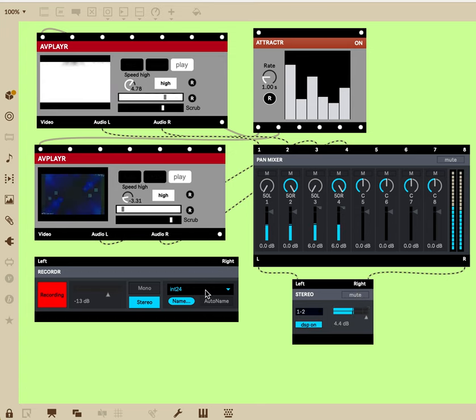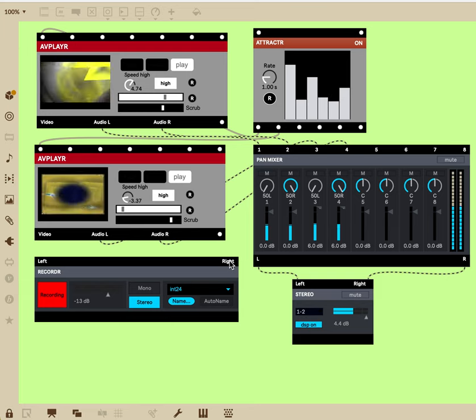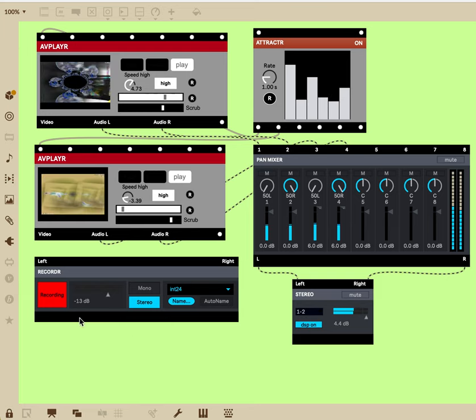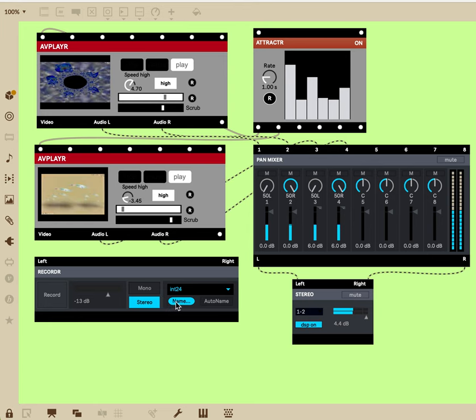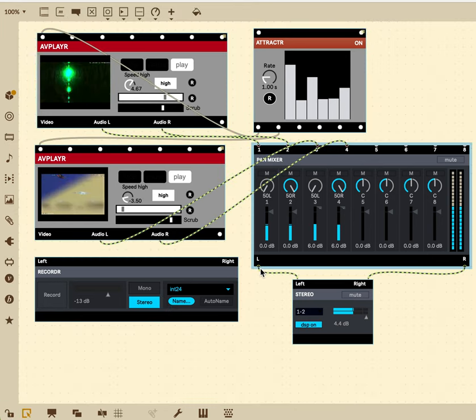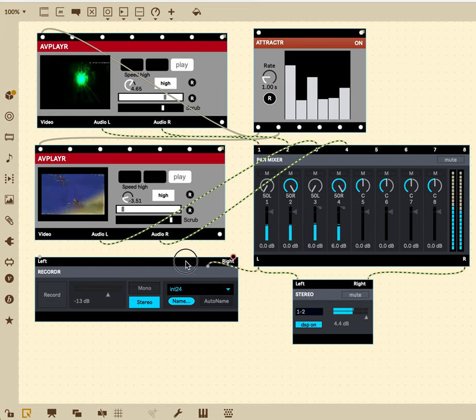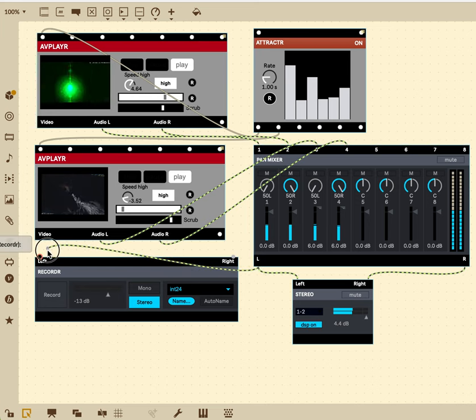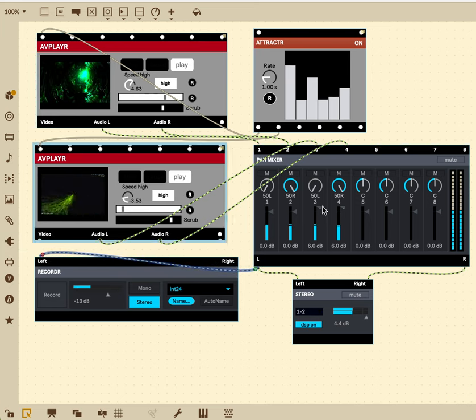But the audio is going out left and right. It's not connected.